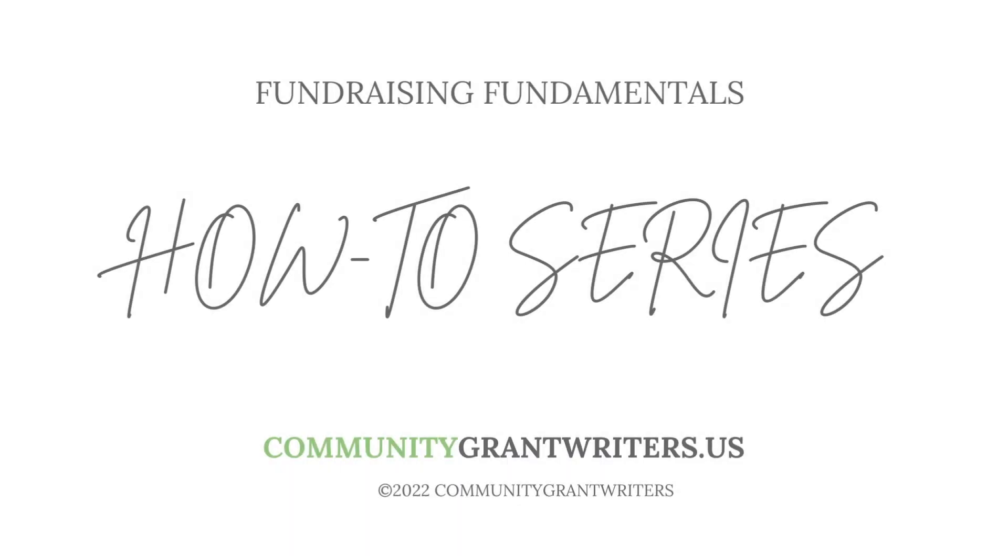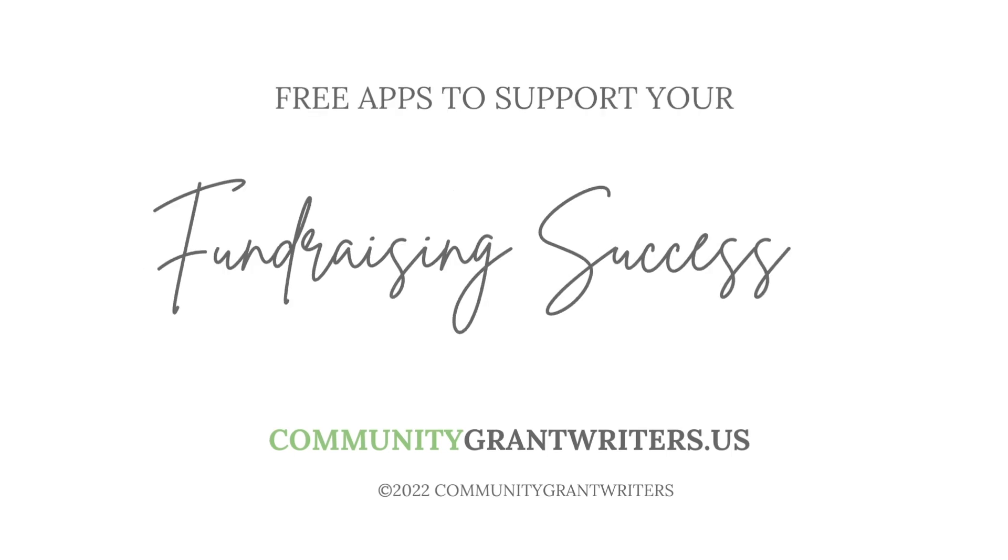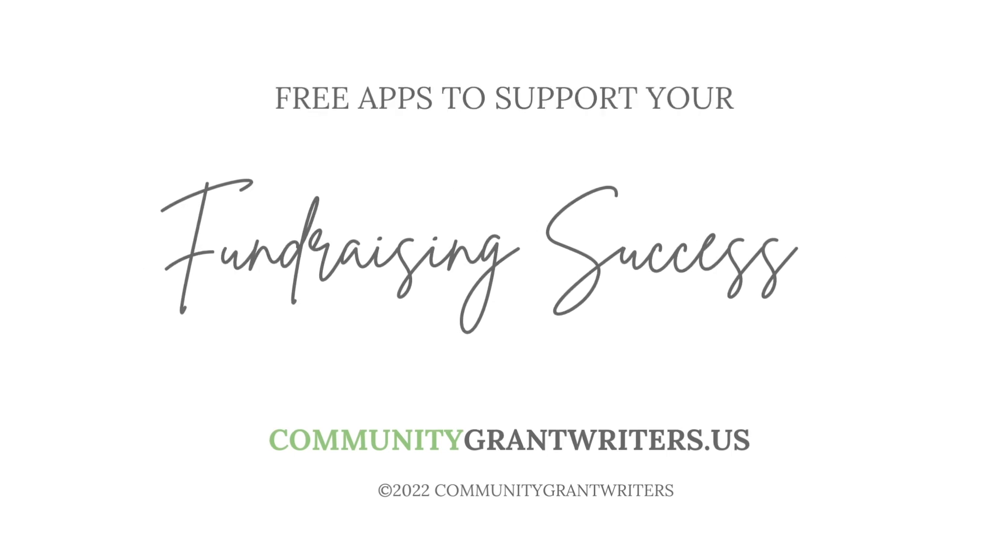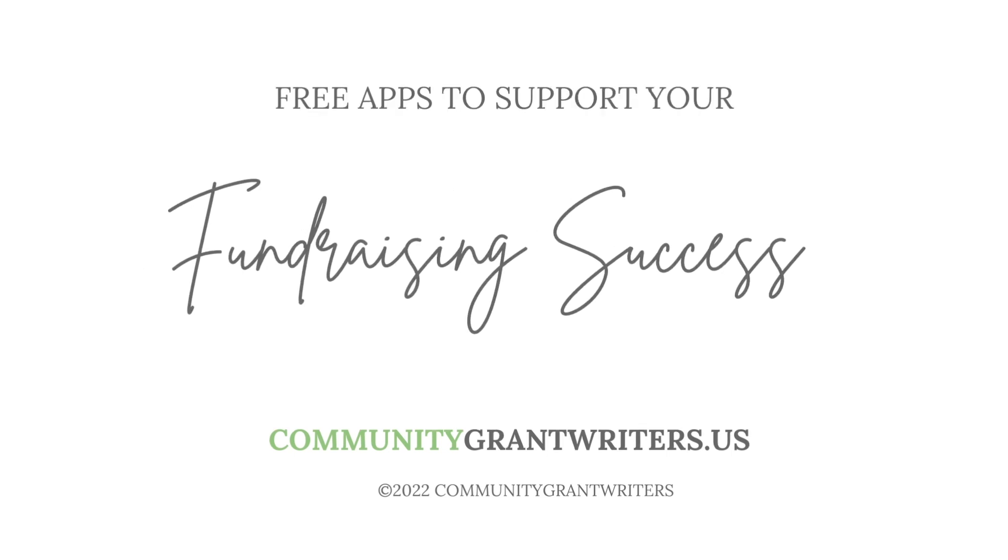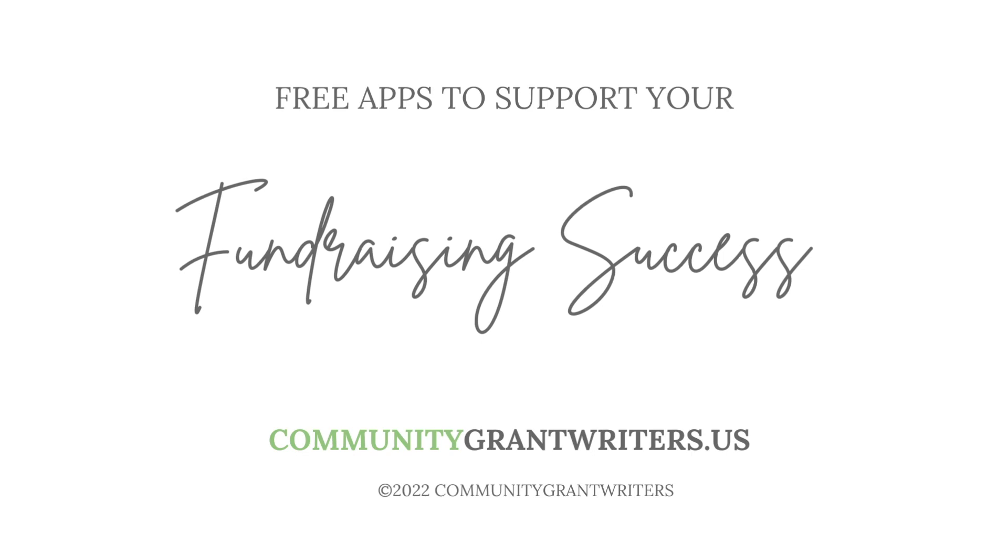Hi, welcome. I'm Melanie Hamburger with Community Grant Writers. We do a number of free training programs about fundraising success. We're glad you're here.